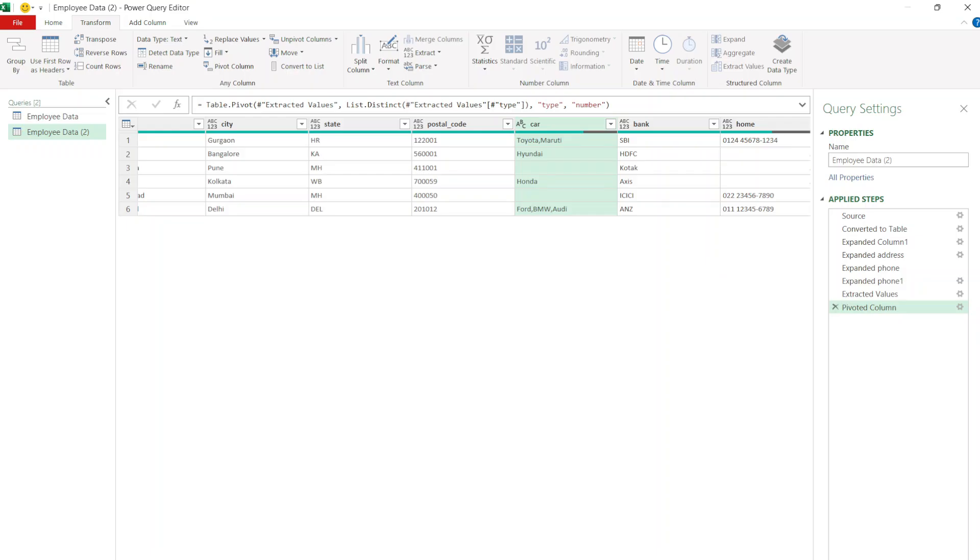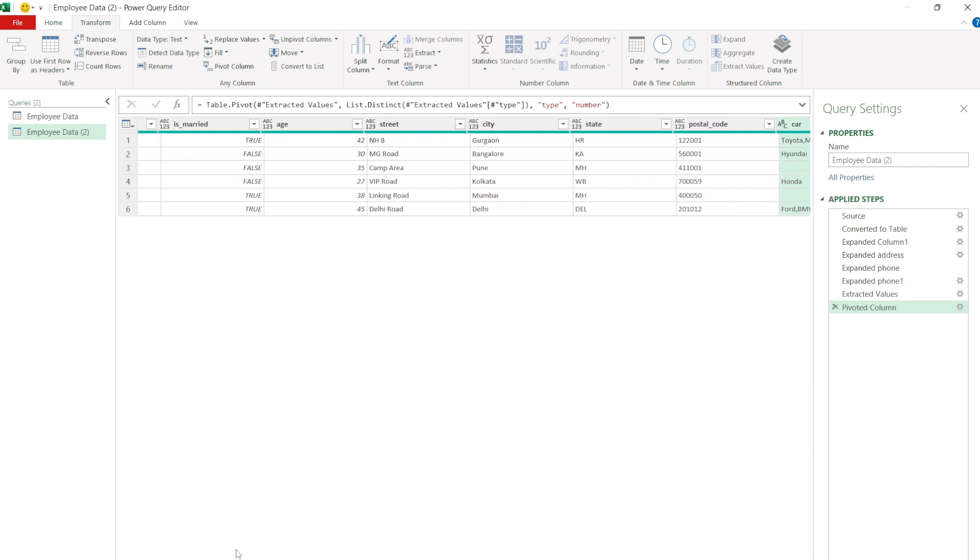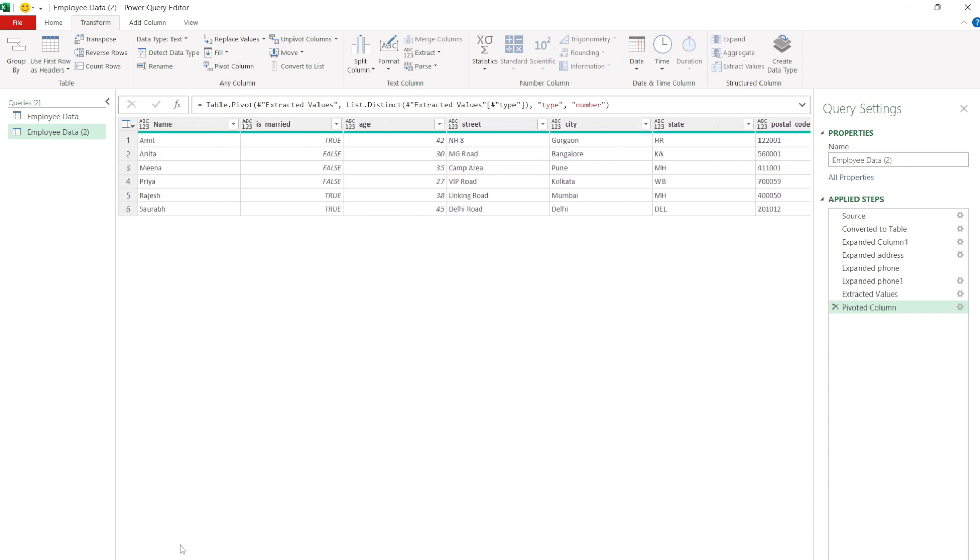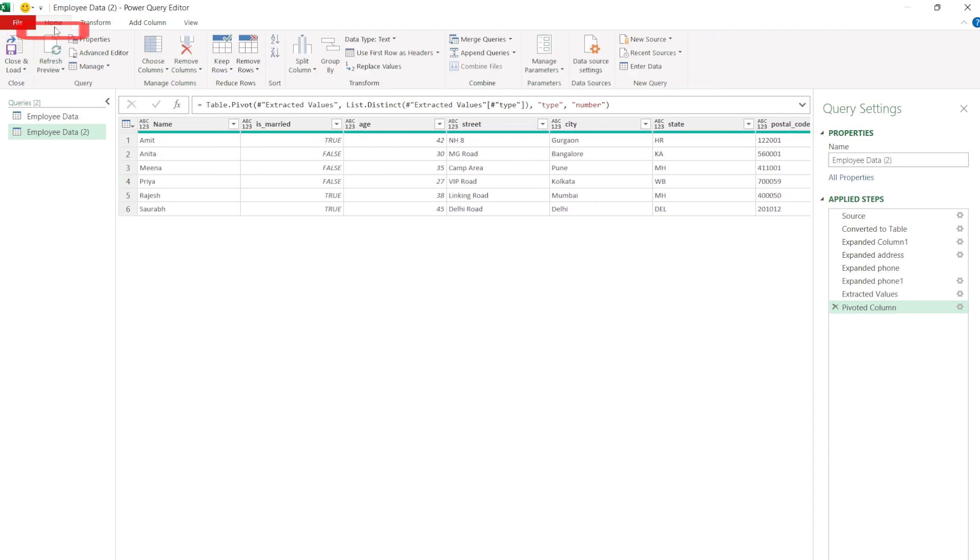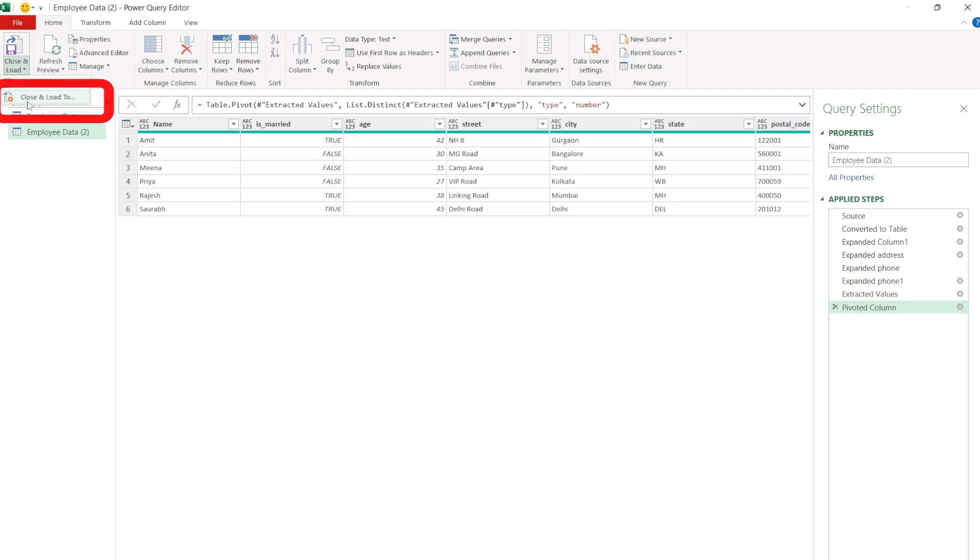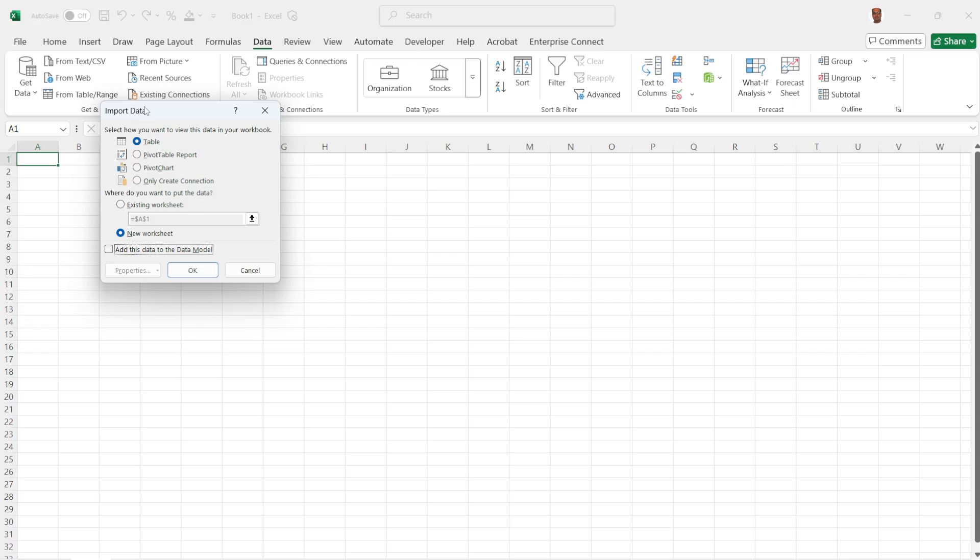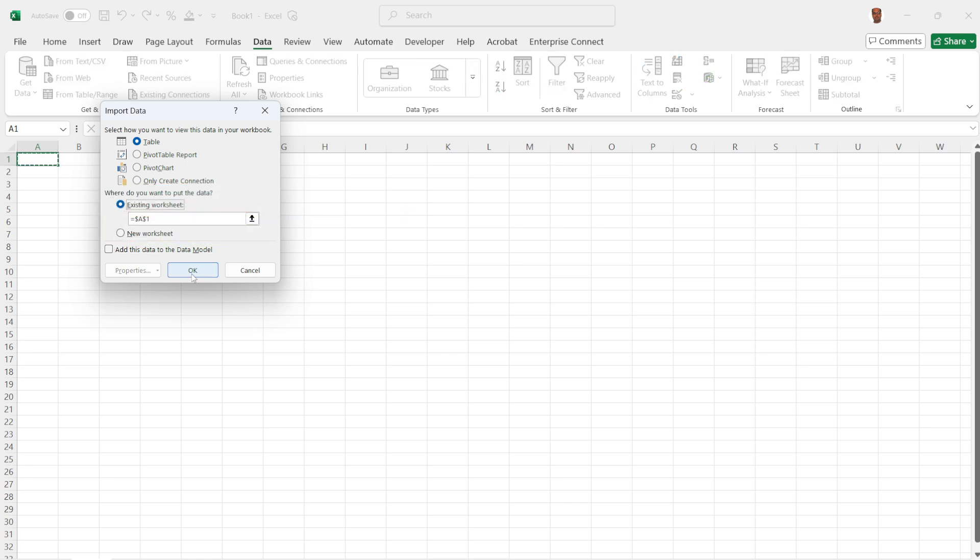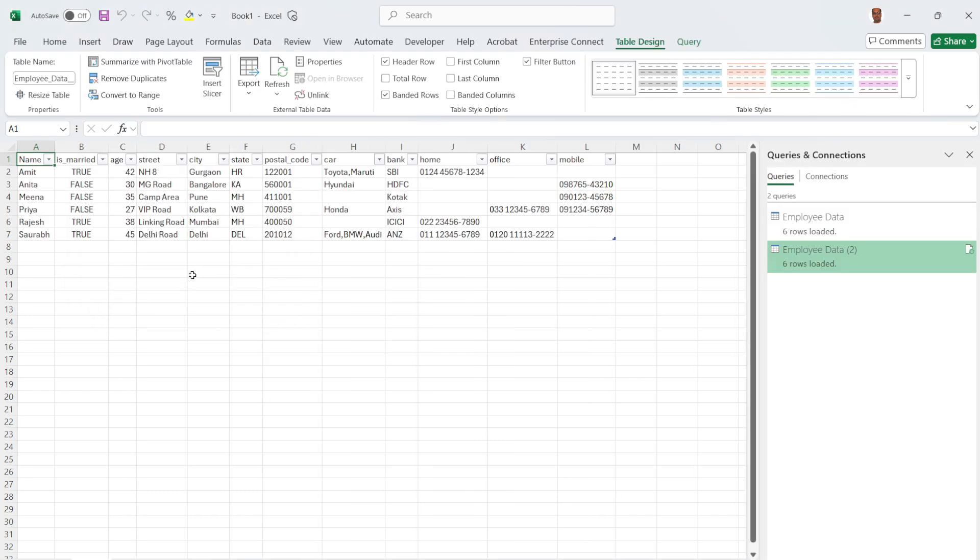To load this data into Excel, go to the Home tab, click Close and Load option, and select Close and Load To. In the Import Data dialog box, select the existing worksheet and click OK. The data will be imported into Excel.